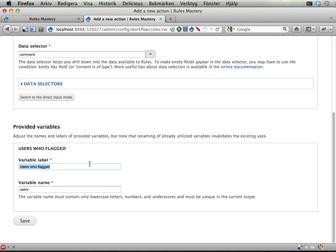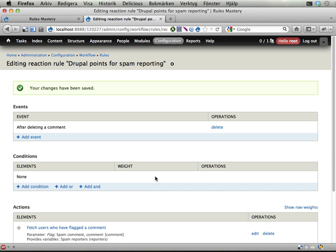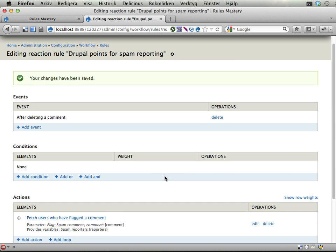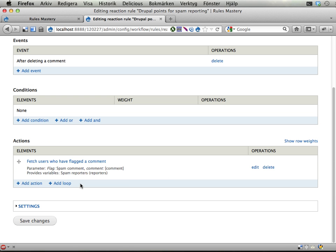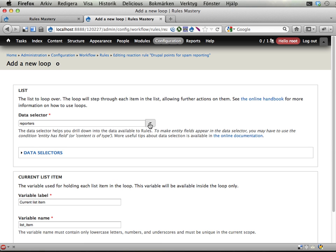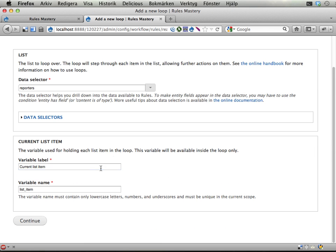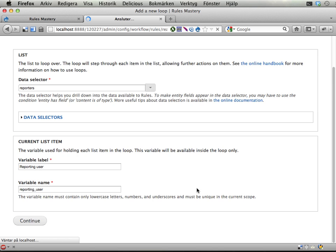Let's call these spam reporters. This is a list of users. So we can now add a loop looping through this list. This is awesome by the way. I'm going to call each item 'reporting user' - the name while in that part of the loop. Continue.